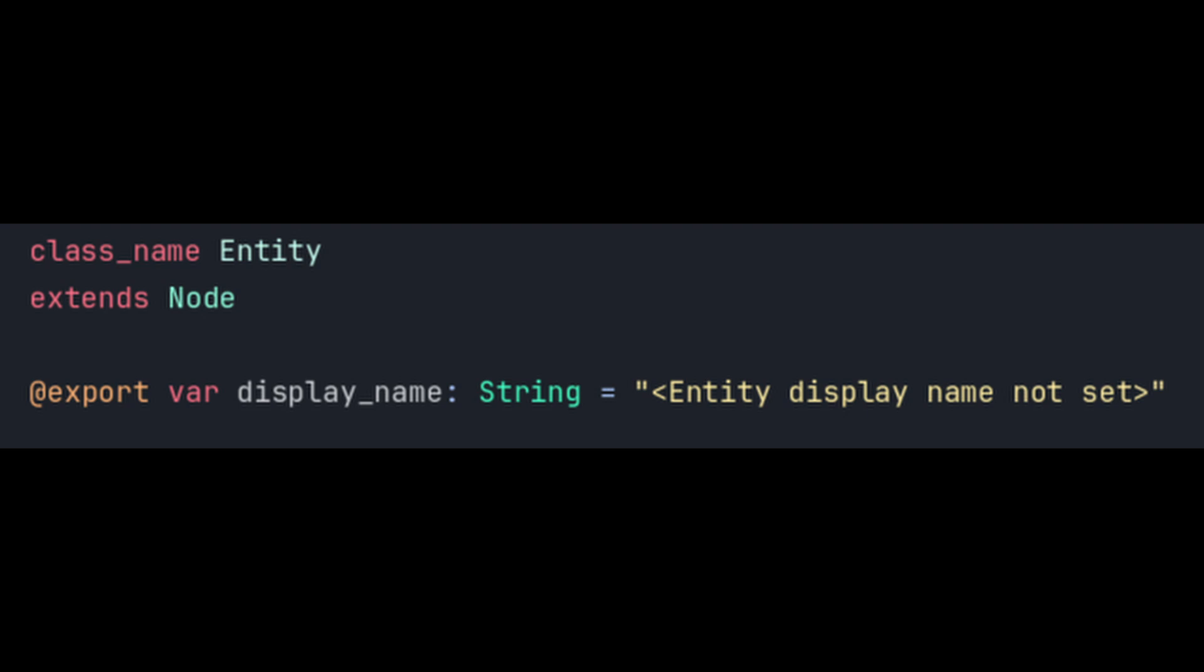It has one property, its human friendly name. This is what the player and other entities will see whenever they interact with the entity. What gives an entity power though are components. You're already familiar with components though.